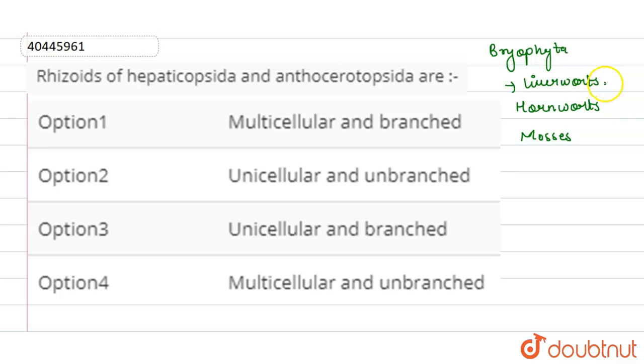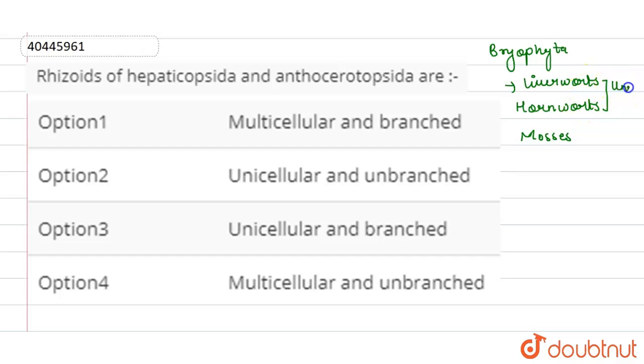which resemble the roots of higher plants. In Liverworts and Hornworts, they are Unicellular because septa are absent, and they are Unbranched.